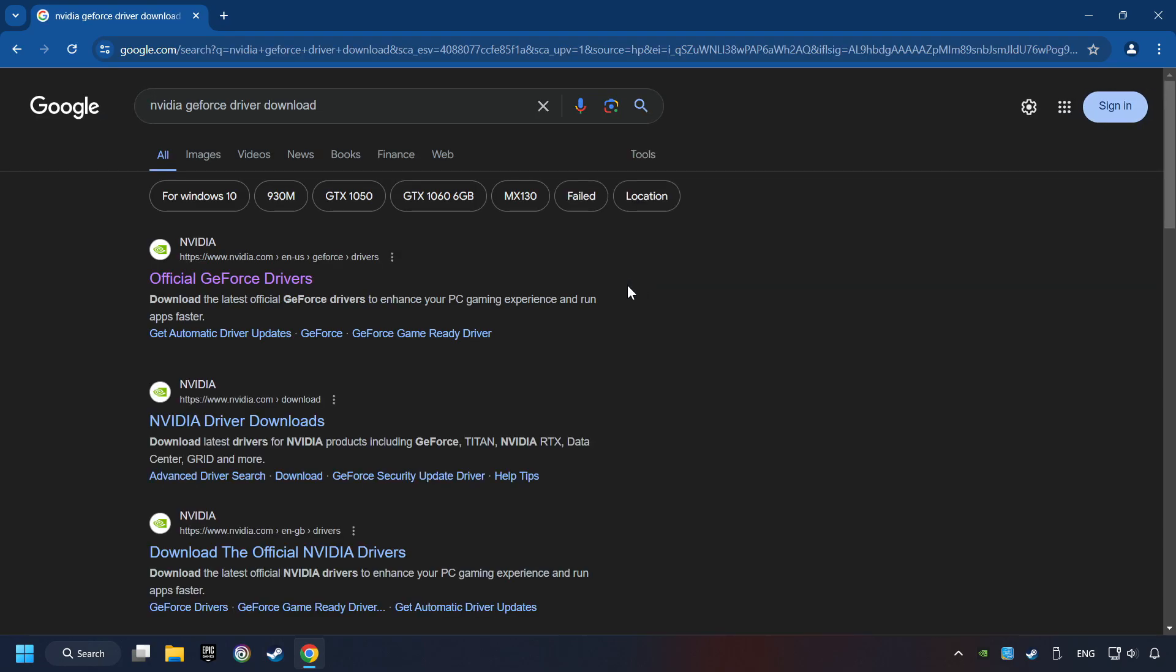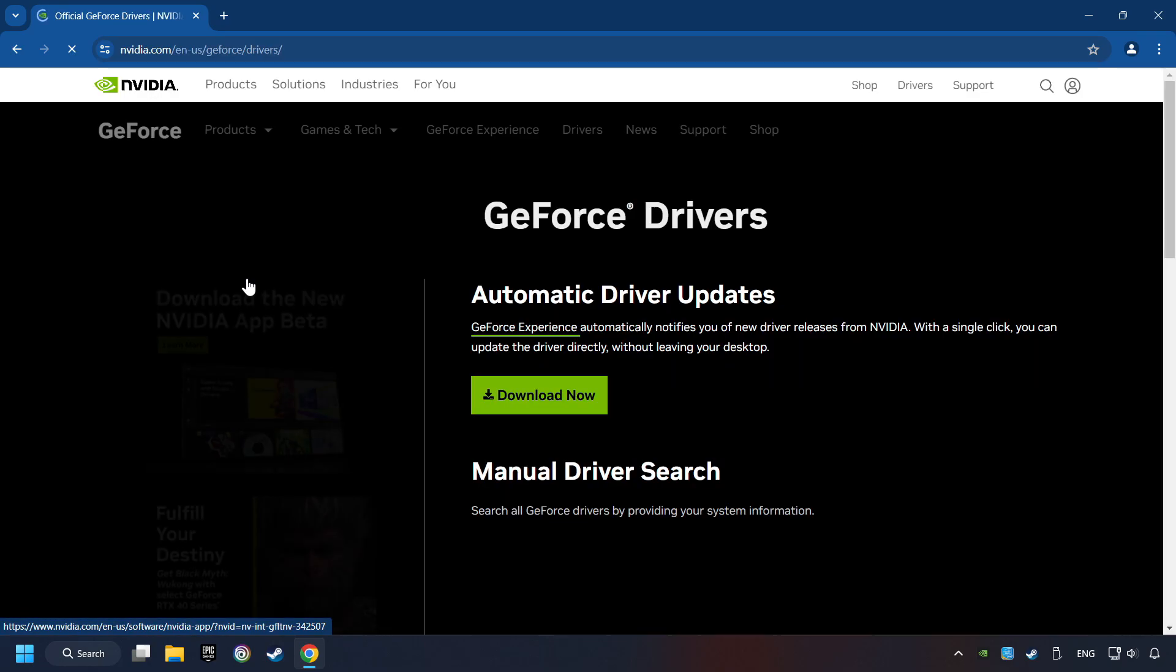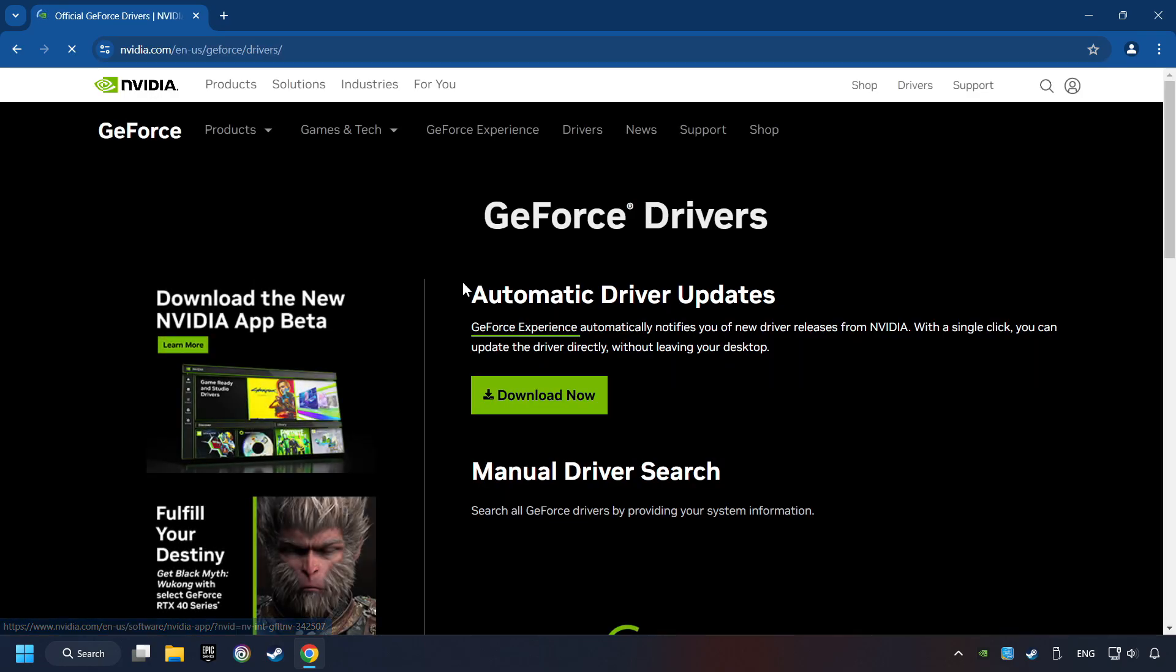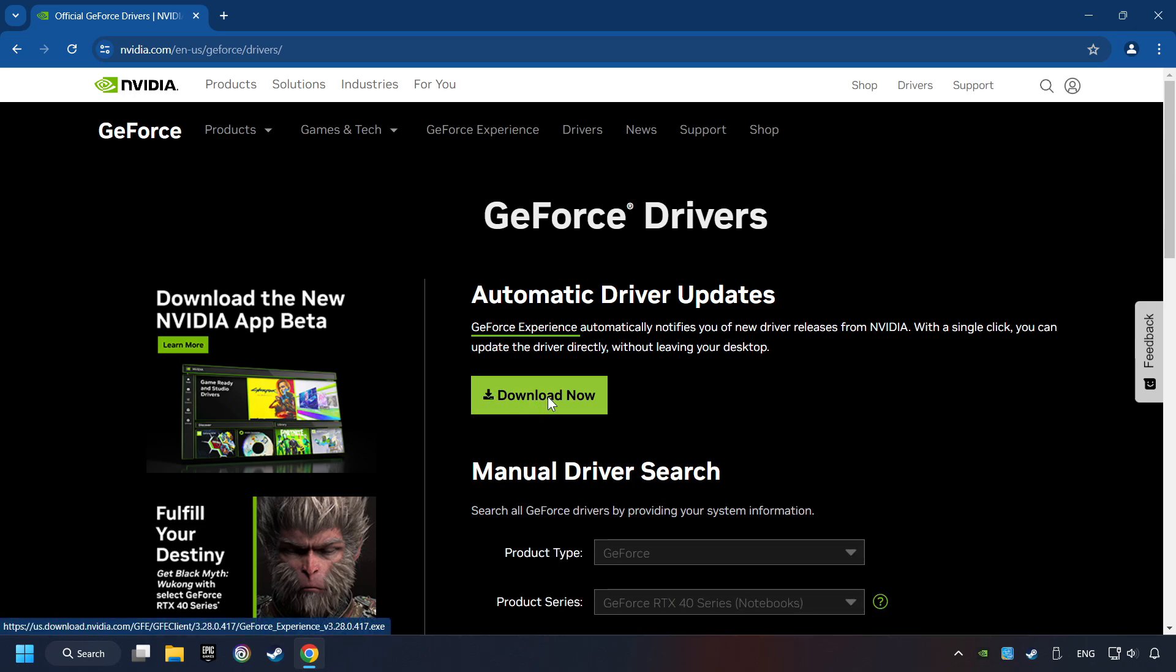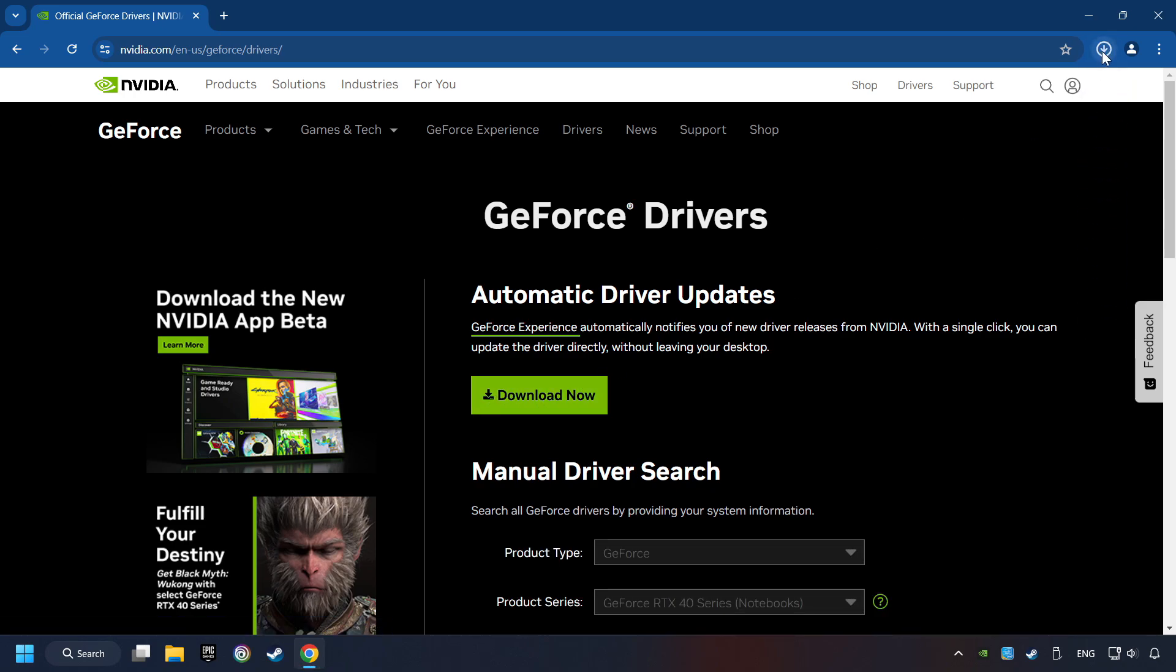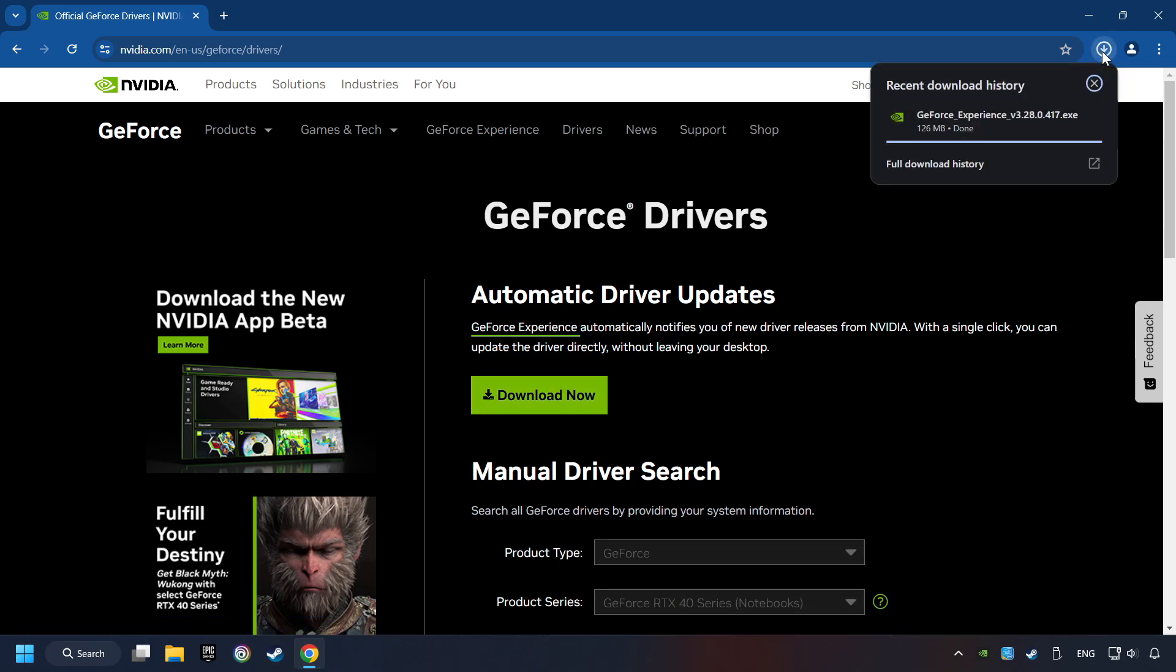And download the driver. I have an NVIDIA graphics card, so I'll click here. Here, you have to click on the Download Now button, and wait until it downloads.